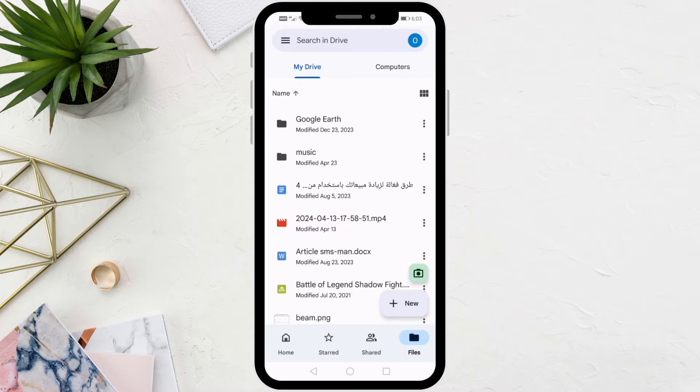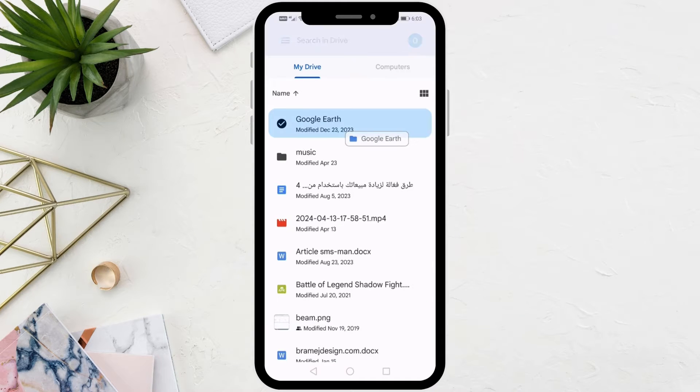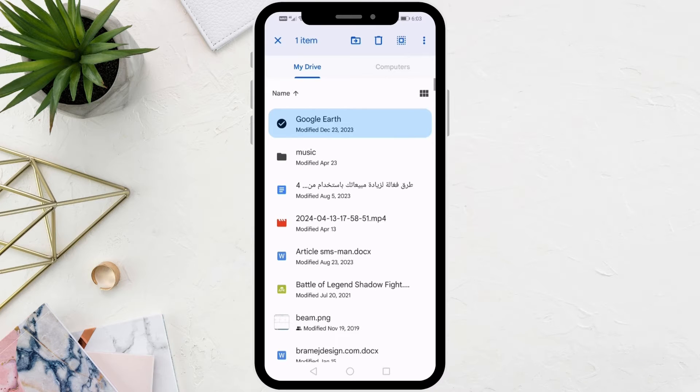After that, if you want to select a file, all you have to do is press and hold it with your finger. Then the check mark will appear like this.